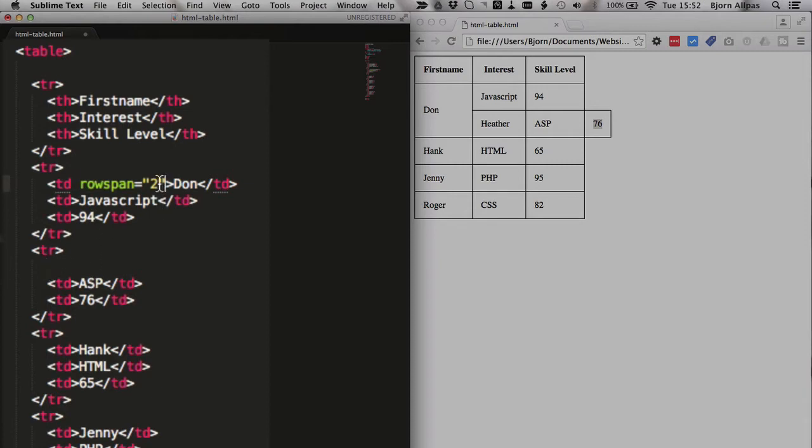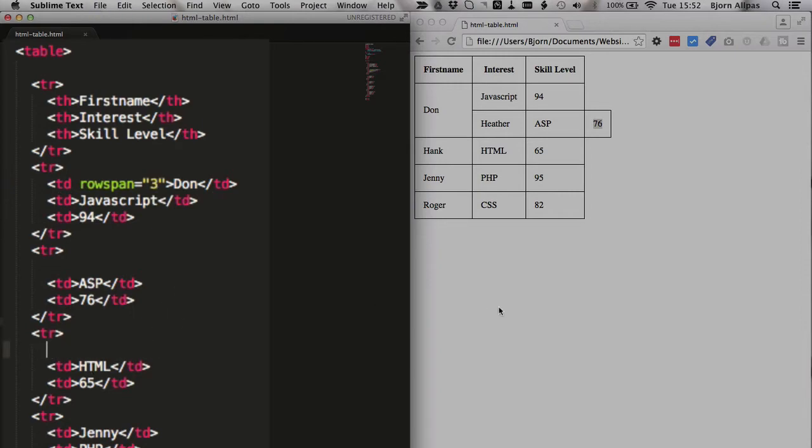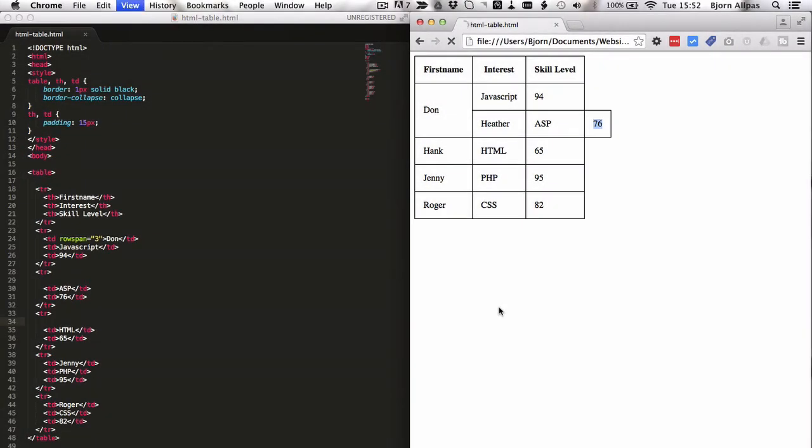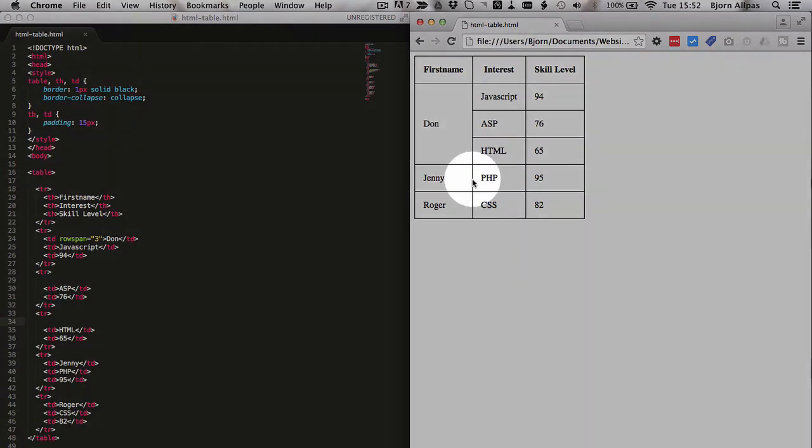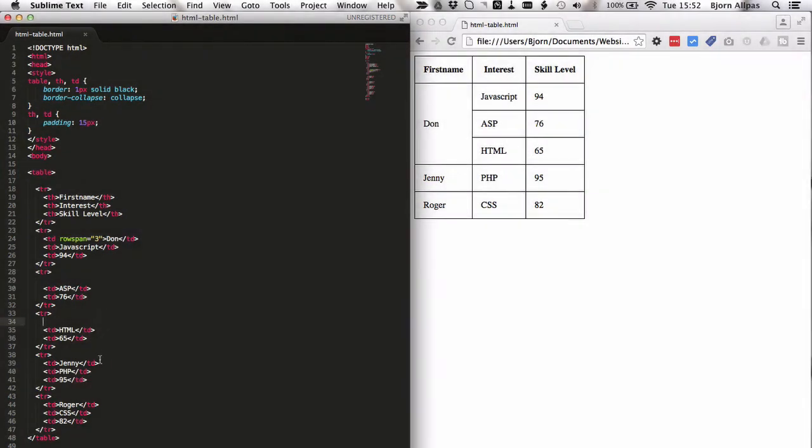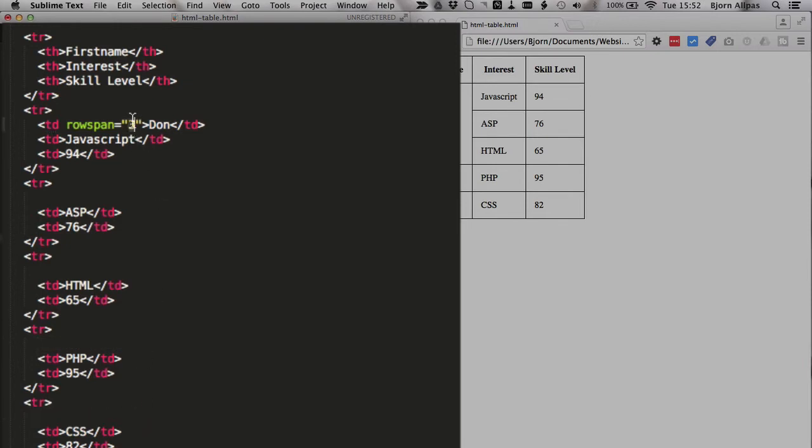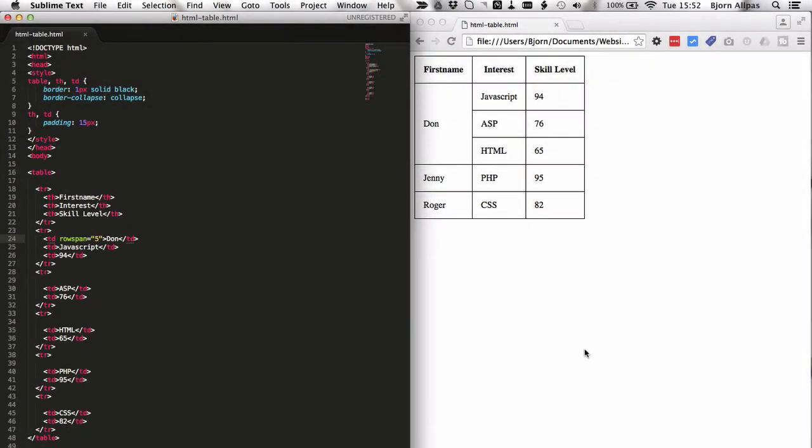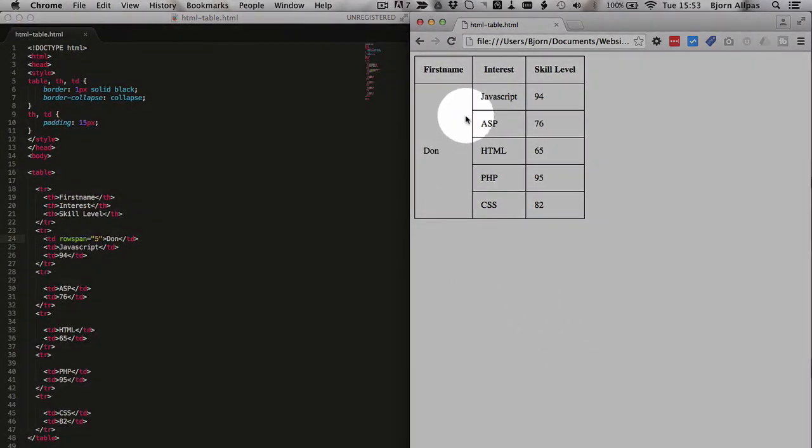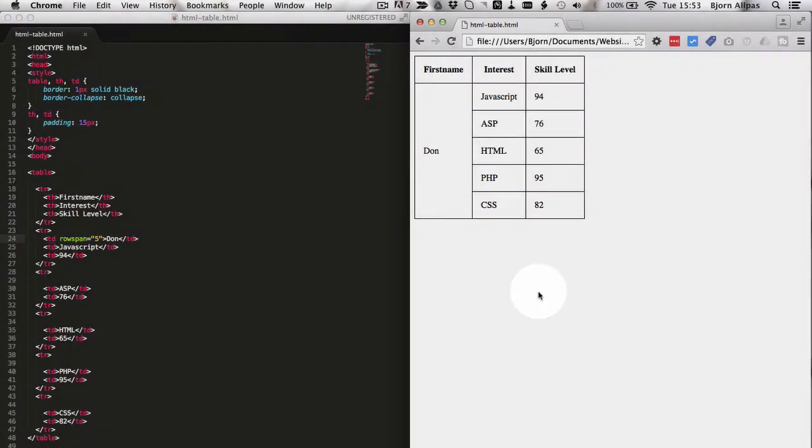Now we could change this to three, as well. Then we have to remove Hank from the third row. Refresh the page, now we have Don spanning all of these rows. And we can have Don spanning every single row. We could take out Jenny and Roger, make Don five, or Don's rowspan five, and now these are all his interests and his skill levels.